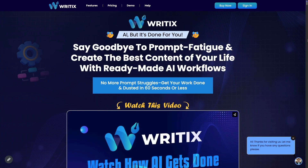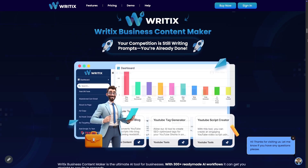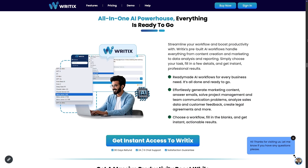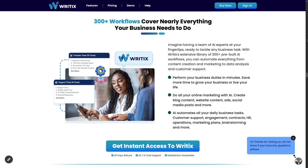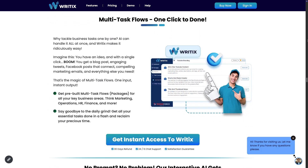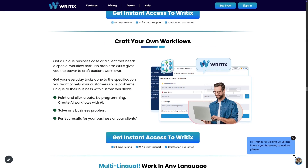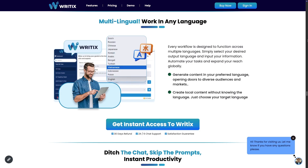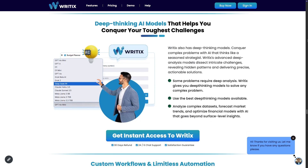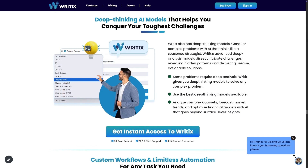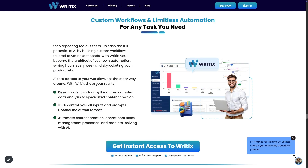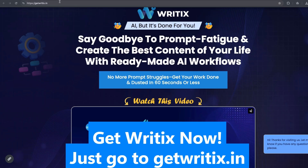Introducing Ritex AI — but it's done for you. No more prompt struggles. Get your work done in 60 seconds or less. Streamline your workflow and boost productivity. Ritex pre-built AI workflows handle everything from content creation and marketing to data analysis and reporting. Simply choose your task, fill in a few details, and get instant professional results. 300-plus workflows cover nearly everything your business needs. Multi-task flows — one click to done. No prompt, no problem. Our interactive AI gets you there just like an expert consultant. Craft your own workflows, multilingual — work in any language. Designed for busy professionals who need AI that works without the hassle. Deep-thinking AI models like GPT-4o Mini, GPT-4, Grok Beta AI, Grok 3, DeepSeek R1, and more. Custom workflows and limitless automation. Get Ritex now at GetRitex.in.